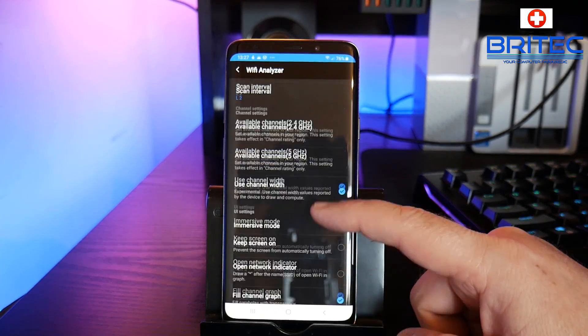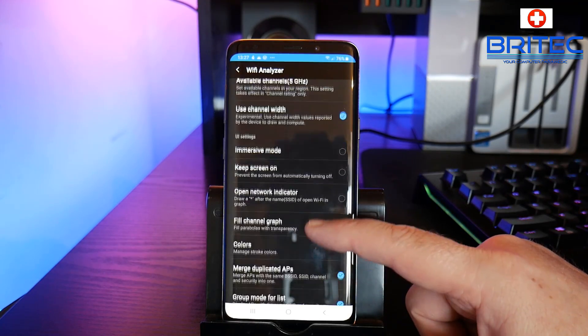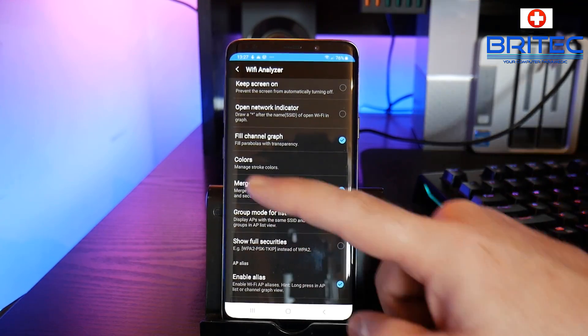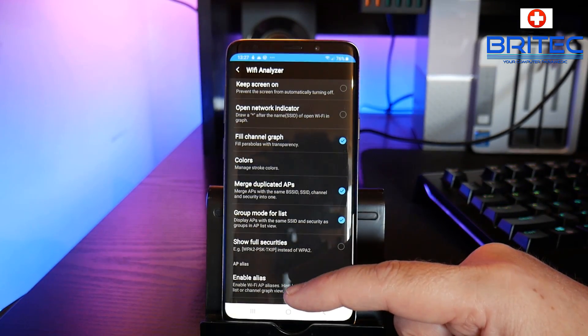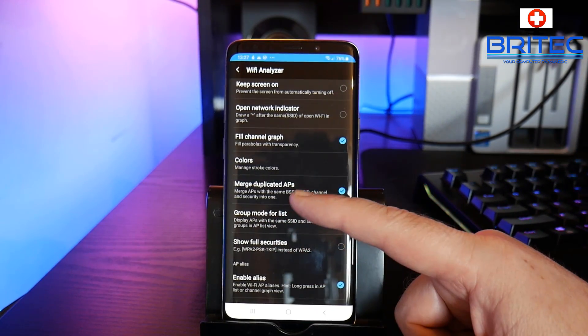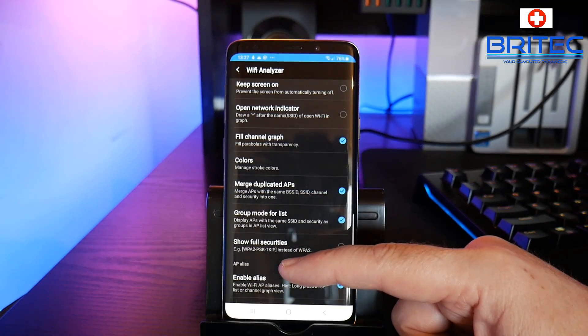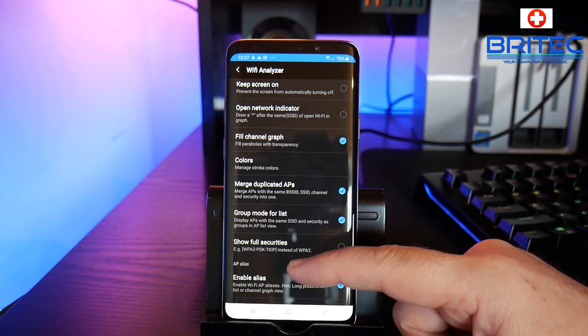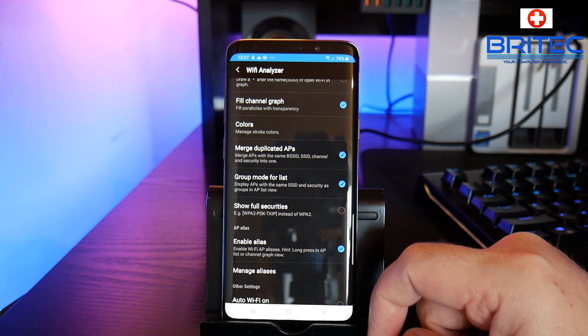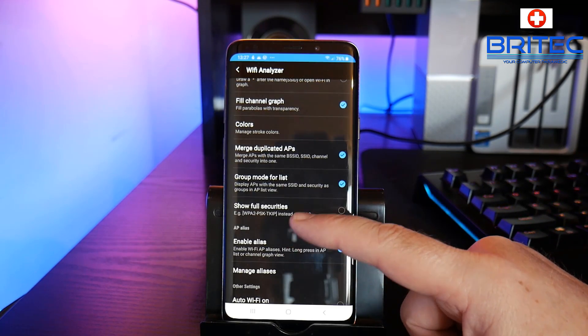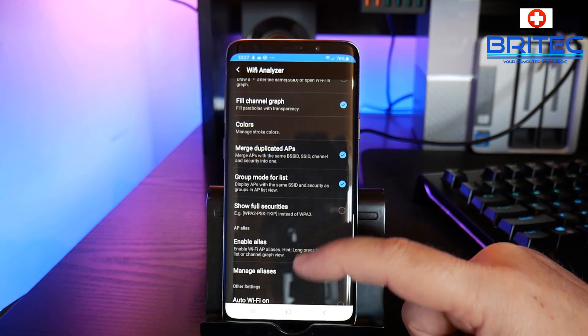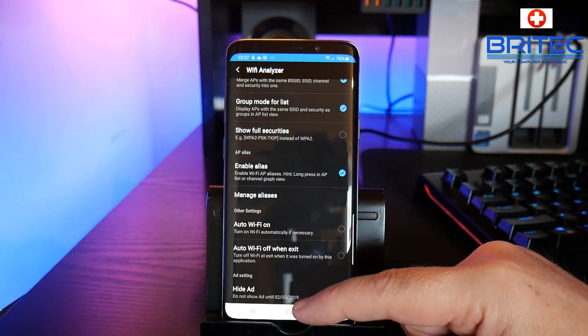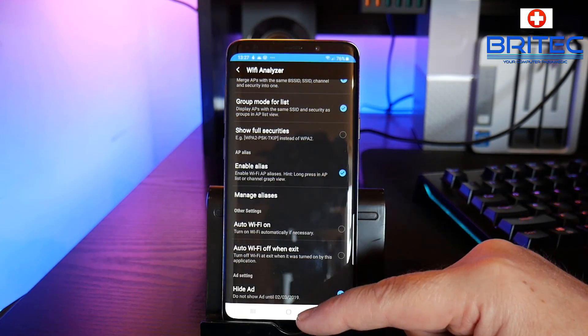Go back and you've got some other areas inside here where you can change colors and merge duplicate APs, group mode for list and so on. There's some ticks on some of these, show full securities you can do that as well, and pretty much that's it.